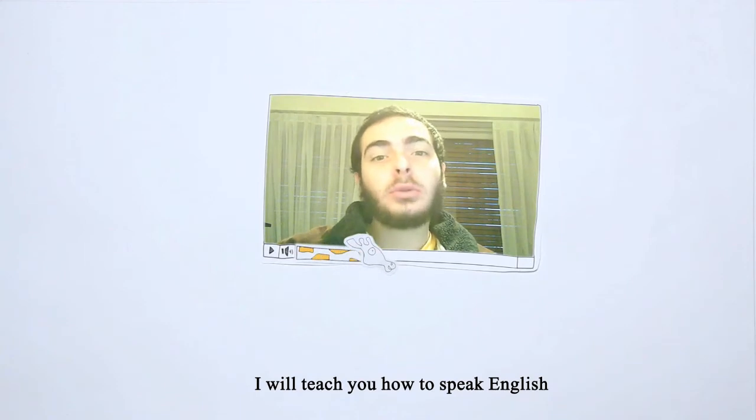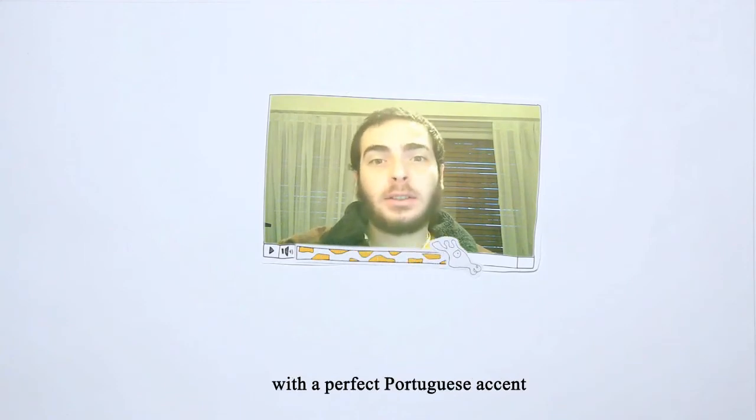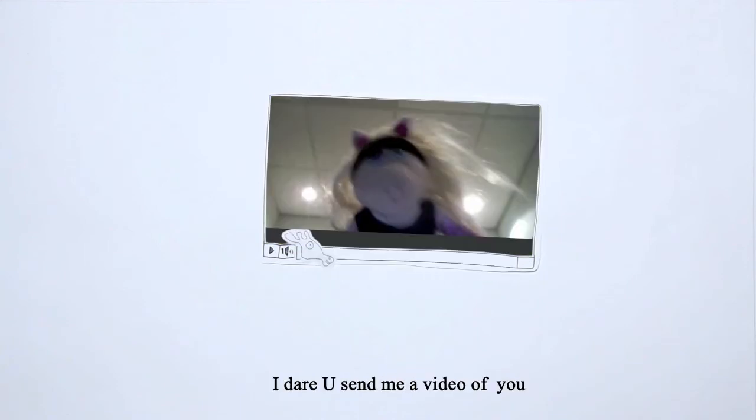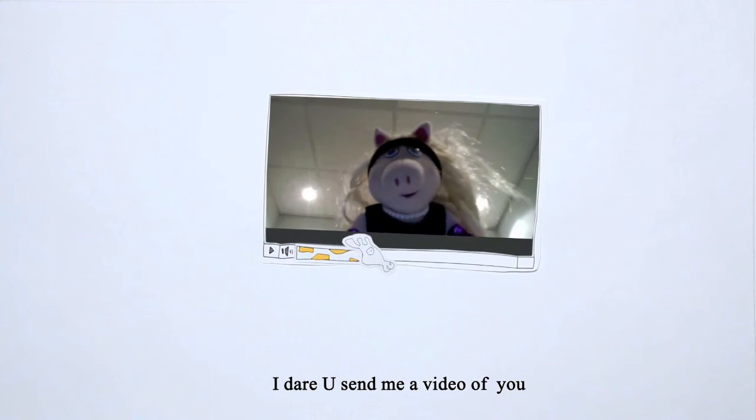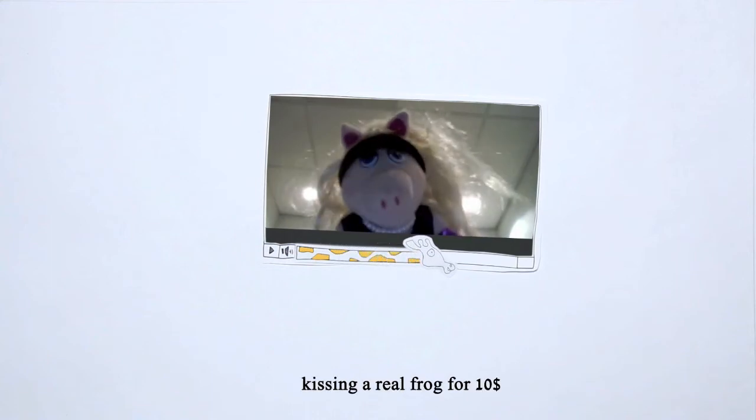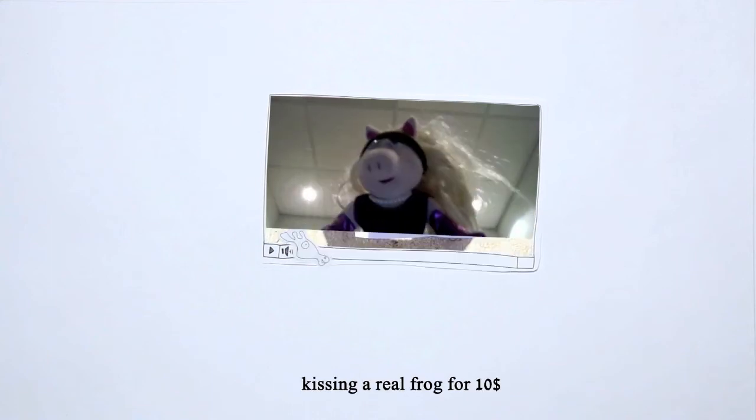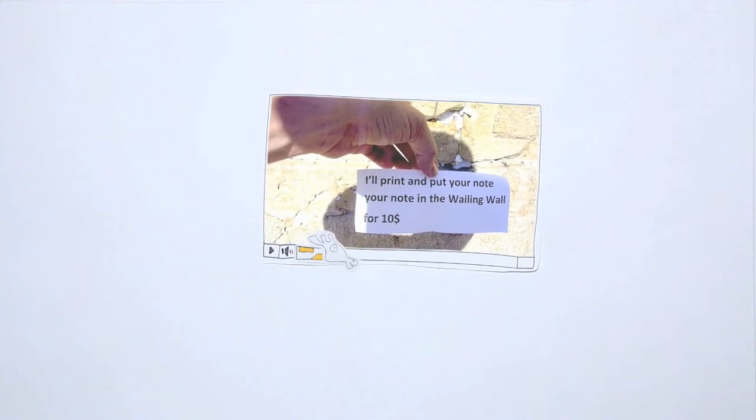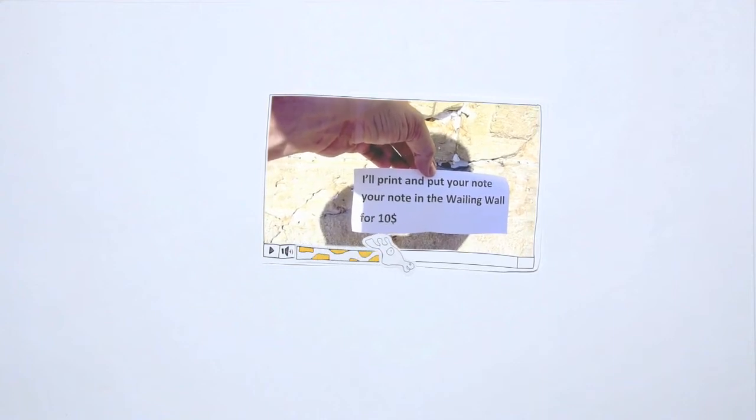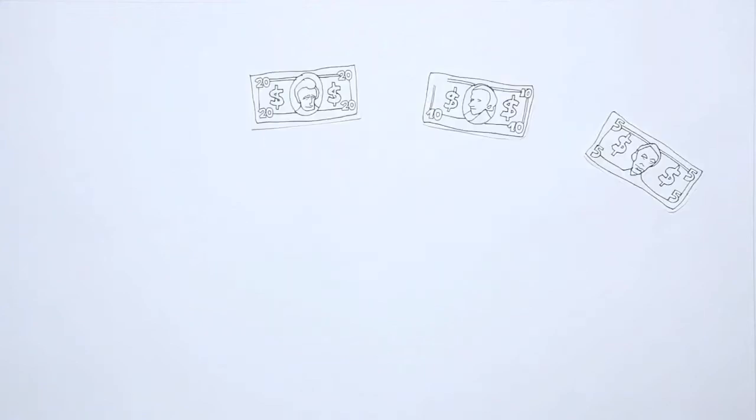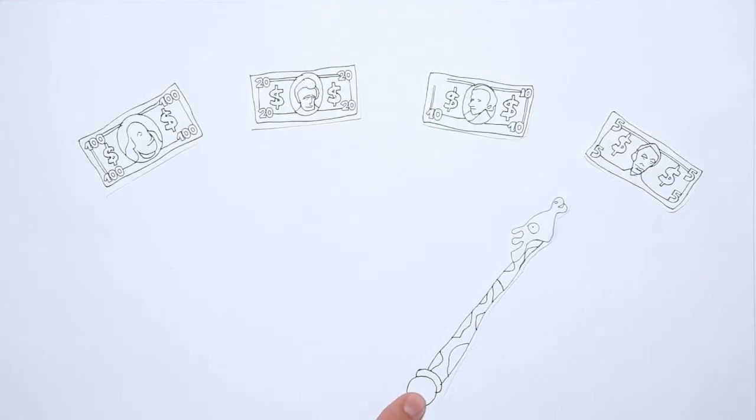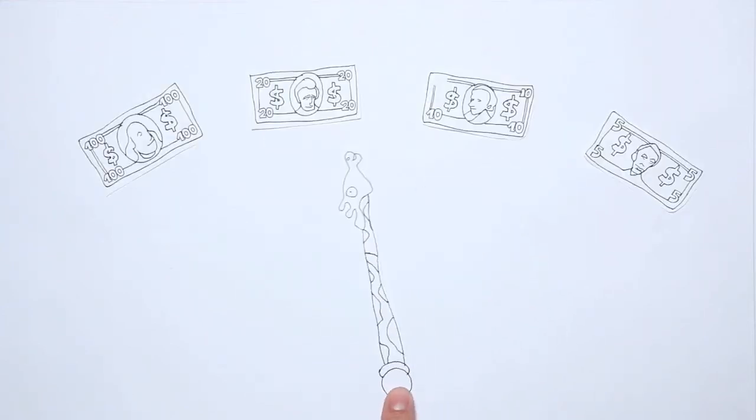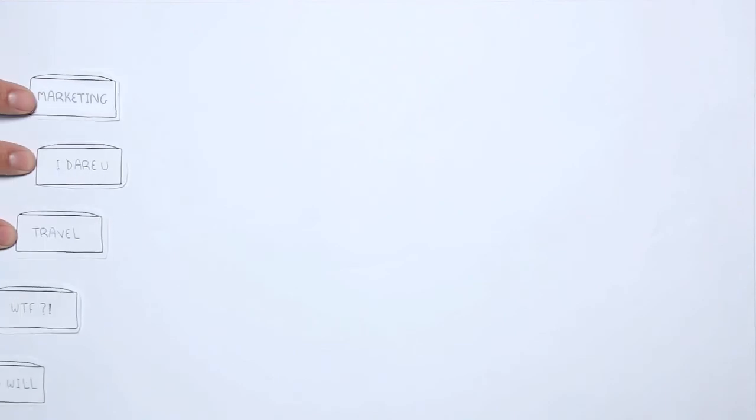I will teach you how to speak English with a perfect Portuguese accent. I'll print and put your note in the wailing wall for $10. The services on Do Up To all cost between five and $100 and are divided into different categories.